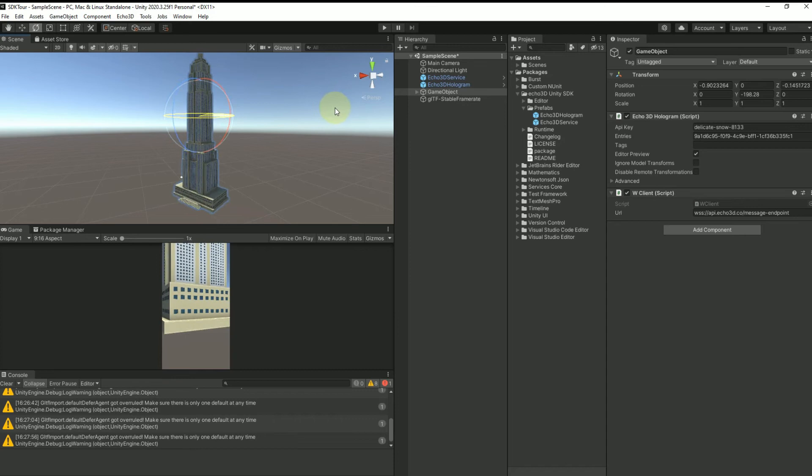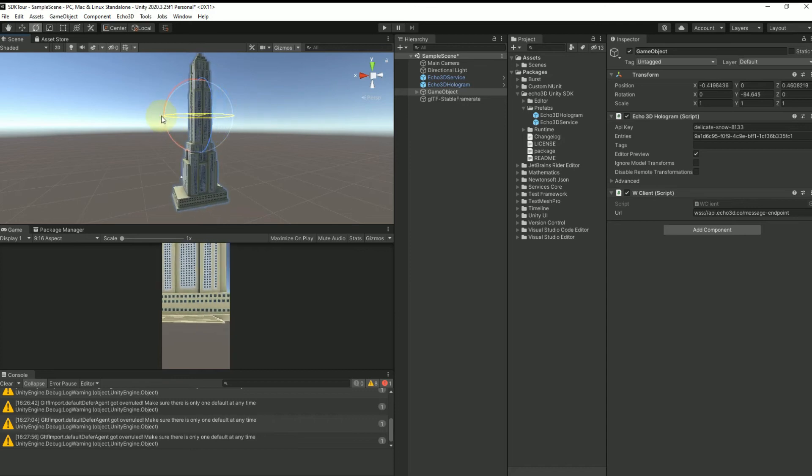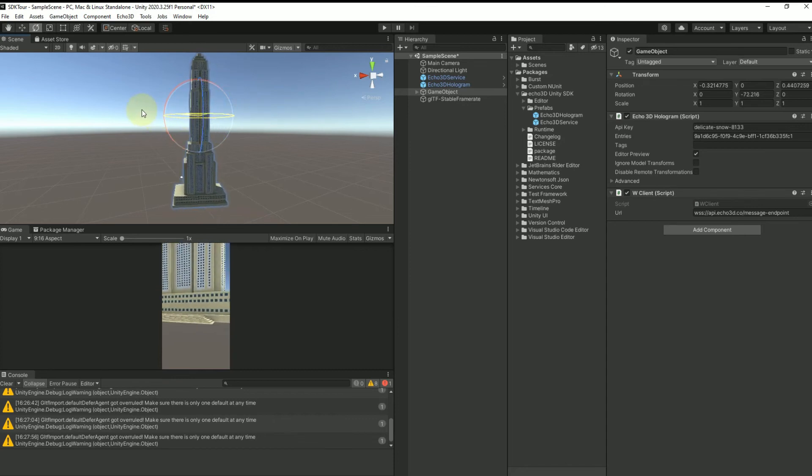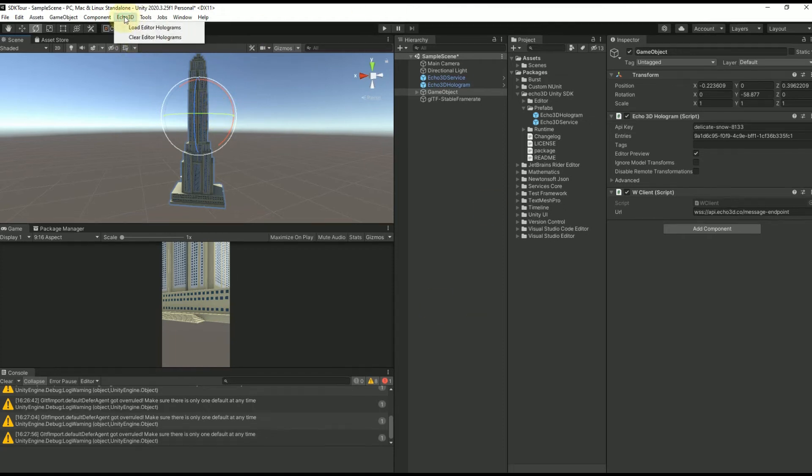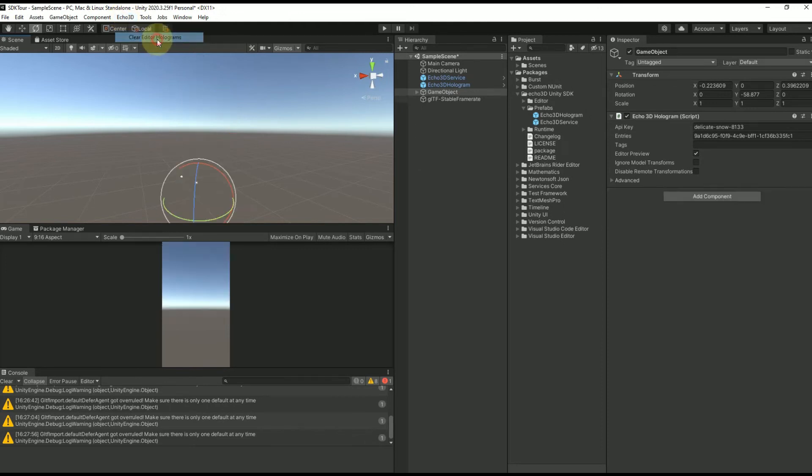Great. You can take a look and make modifications, and this will show you exactly what it's going to look like in your scene once you run it on playtime or deploy the app. Once you're done with that, just go back up here to the Echo 3D menu and clear editor holograms.